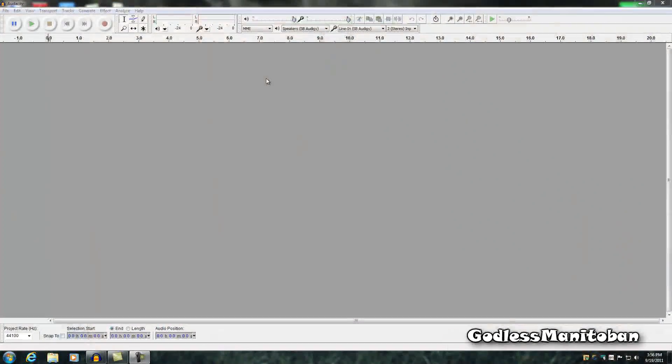So now I've got Audacity installed, and I'm going to link it in the video description. It is freeware, meaning that you don't have to pay for it. It's completely free.